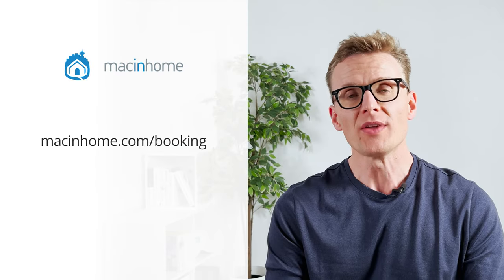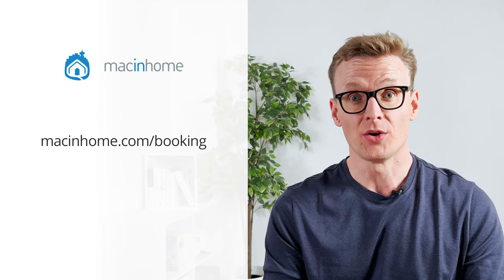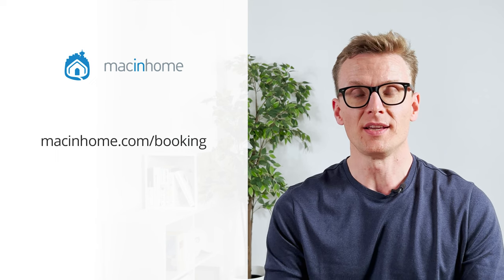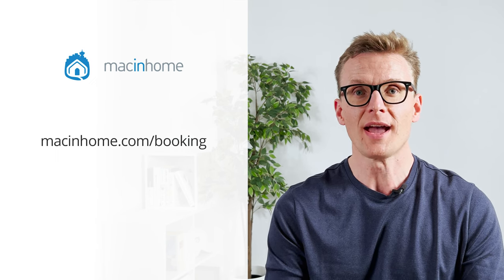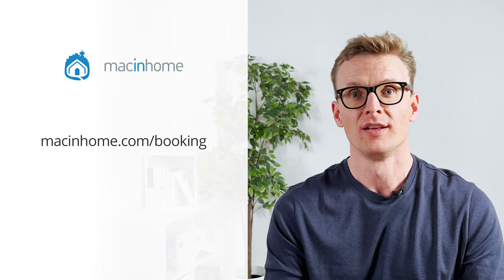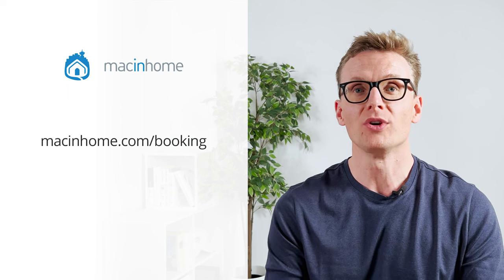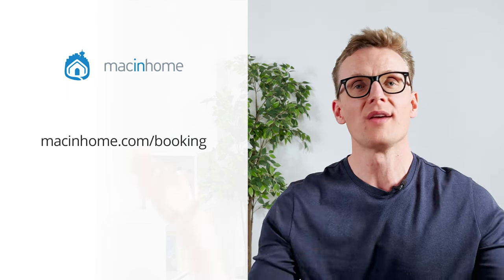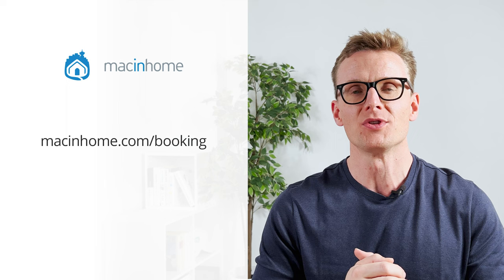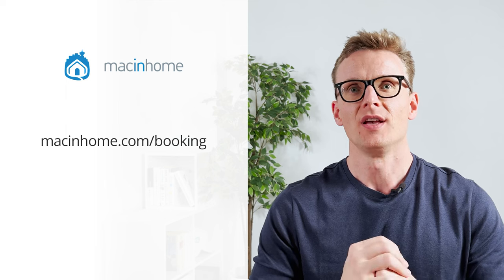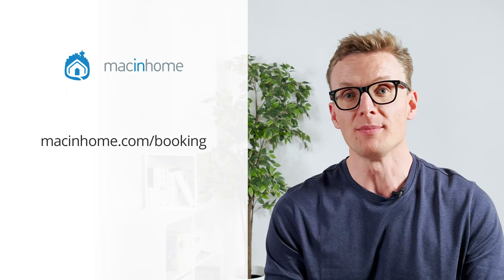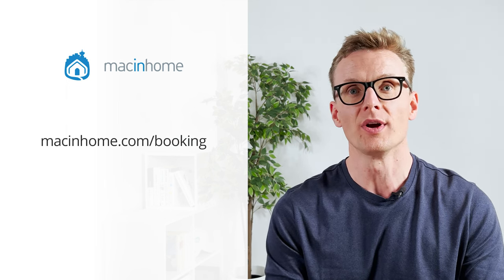If you found this helpful and you want some private Mac coaching with me or someone from my team just head to macinhome.com/booking. We work with people all over the world. We'll help you with whatever is on your Mac problems list and you will never feel judged or shamed for whatever mess you're in.